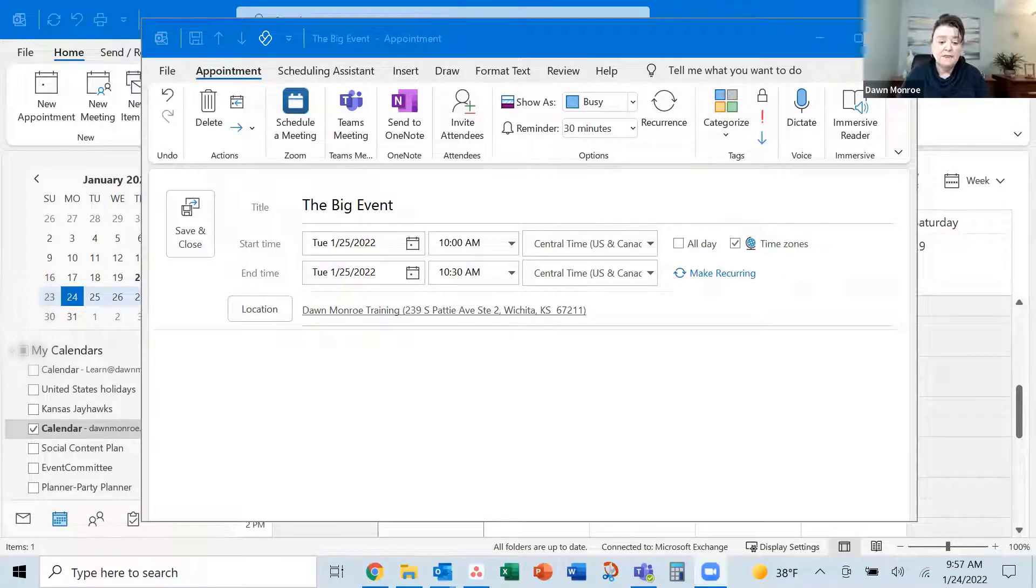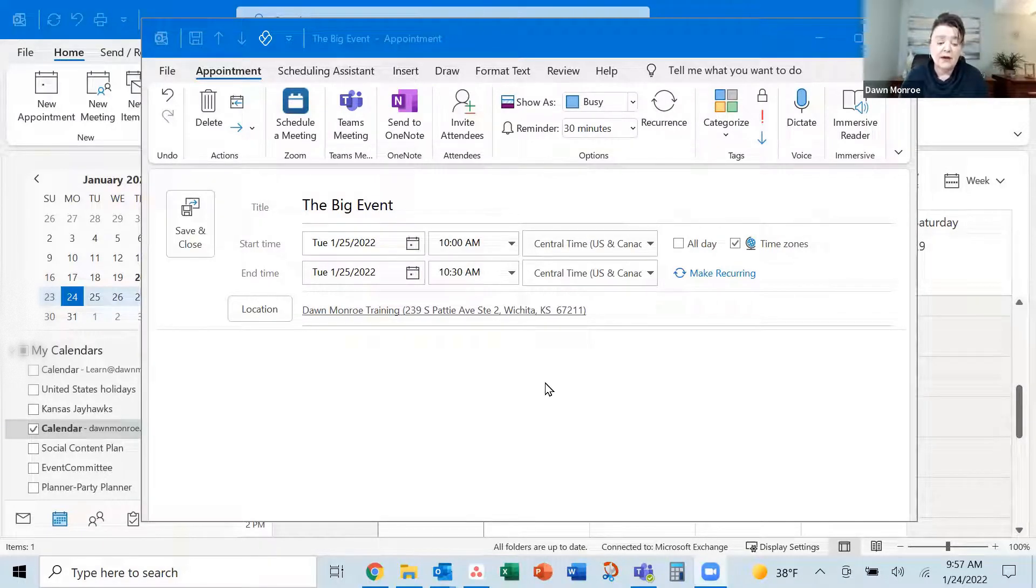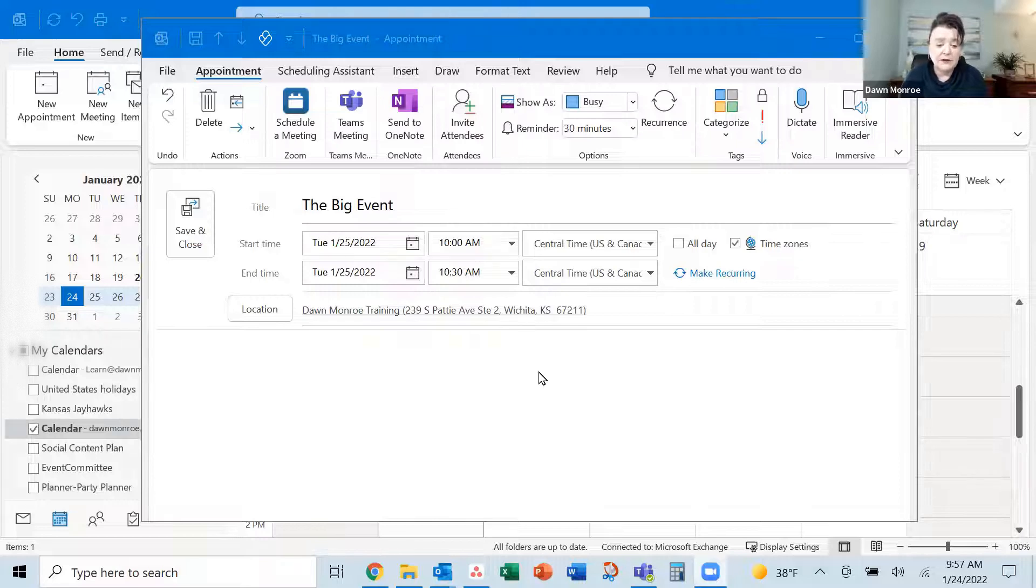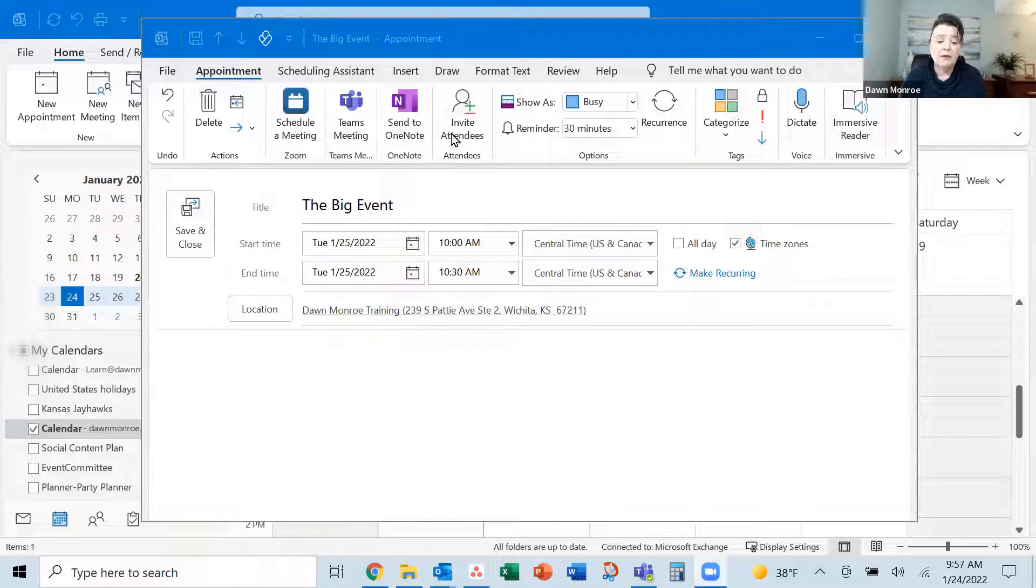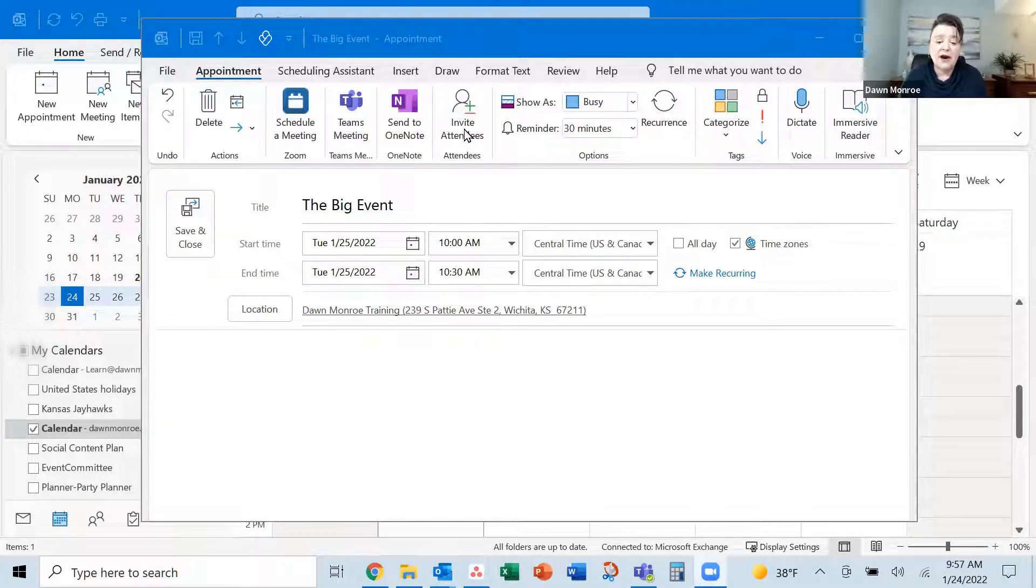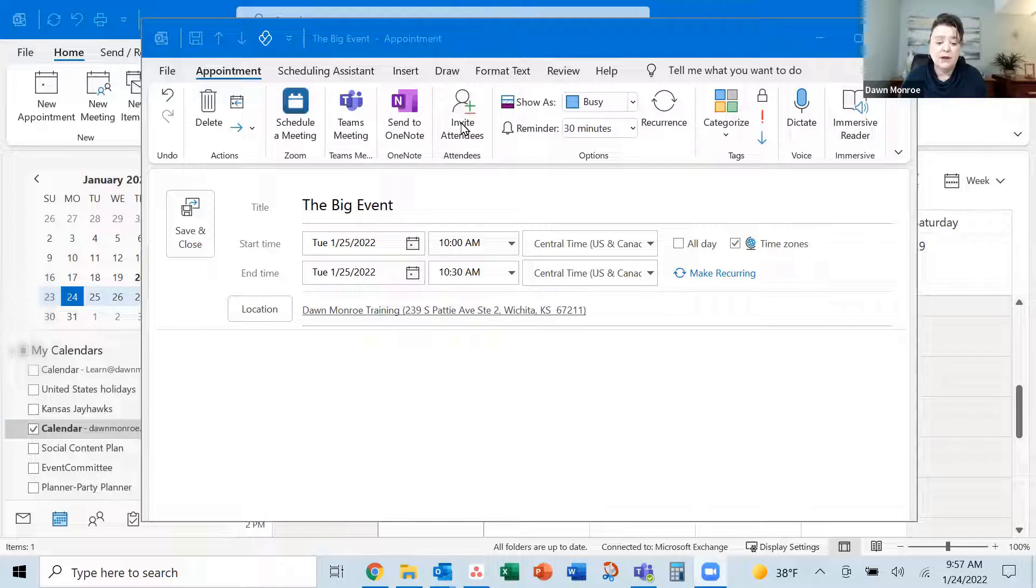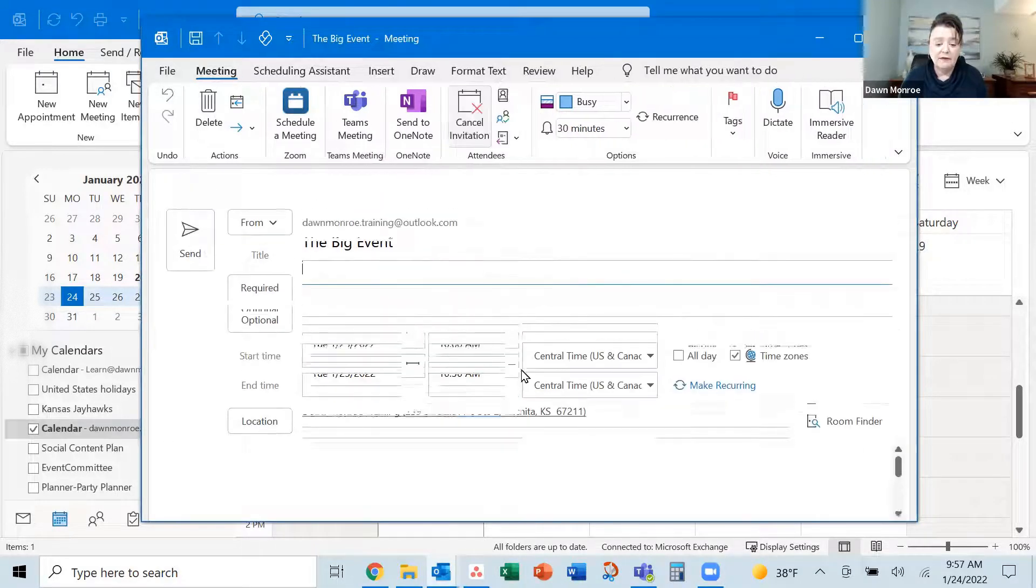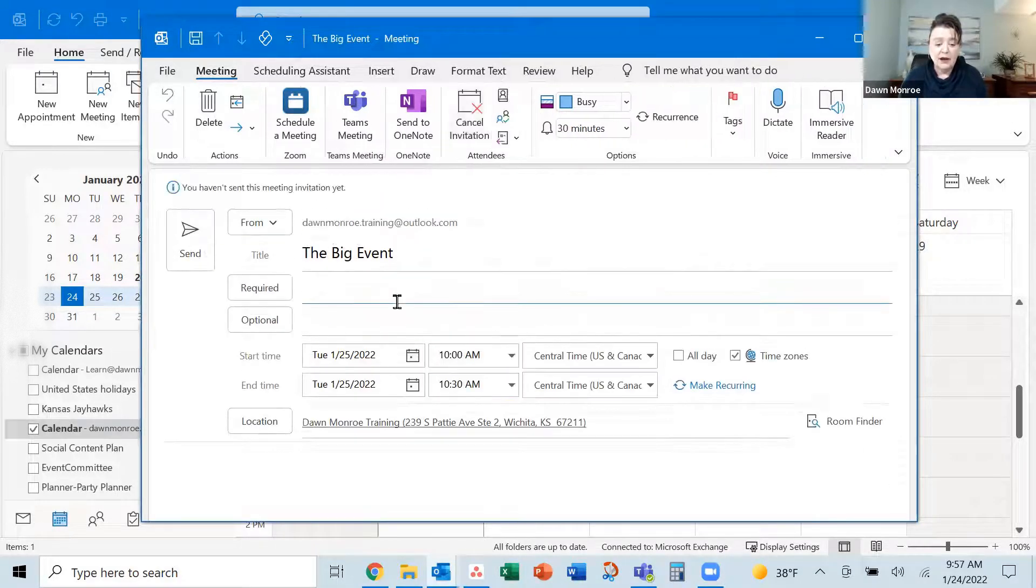So here I'm going to go ahead, I've got some stuff set up to show you, and here I've started scheduling an event, the big event. I wanted to show you that while you have the appointment open, there's a place to go and invite attendees. So this is on the appointment tab of the ribbon.